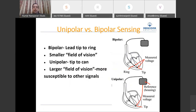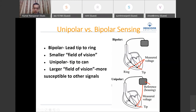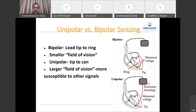Just like pacing, sensing can be unipolar or bipolar. Unipolar sensing is between the tip and the can — a large circuit with a large field of vision. Bipolar sensing is between tip and ring — a small field of vision or small antenna. Unipolar sensing is more susceptible to external signals because it traverses a large area. Bipolar sensing is less susceptible, and is the default setting, though unipolar sensing is available as a programmable option for troubleshooting.